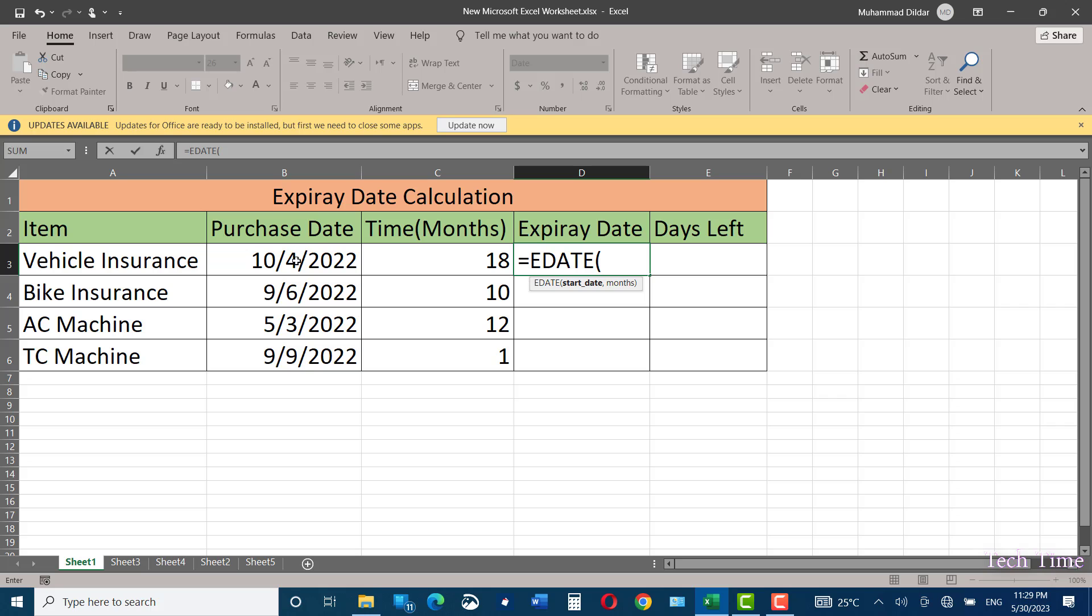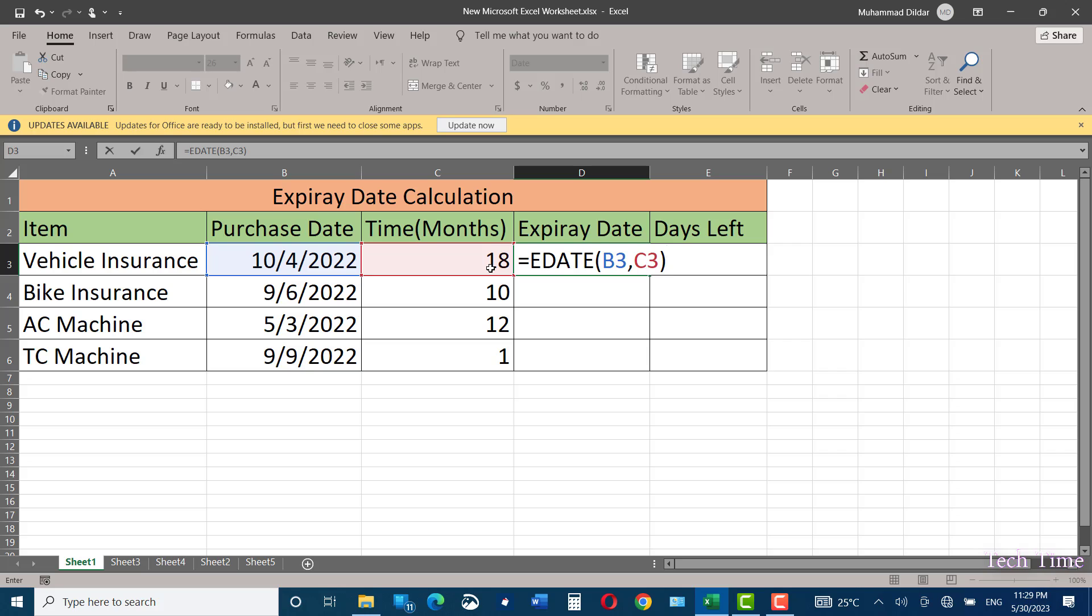This is going to be our start date, comma, and these are months. Close the bracket and press enter.